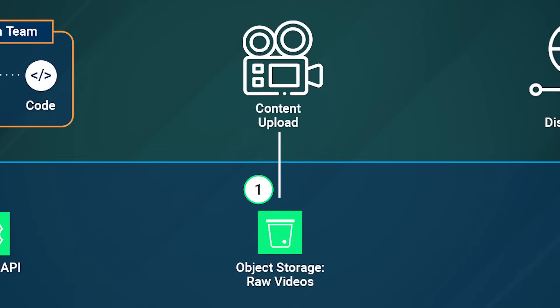This is the solution we implemented for them to migrate their transcoding solutions from AWS to Akamai. First, you upload the videos to a bucket in Linode object storage, which is designed to handle incoming content.